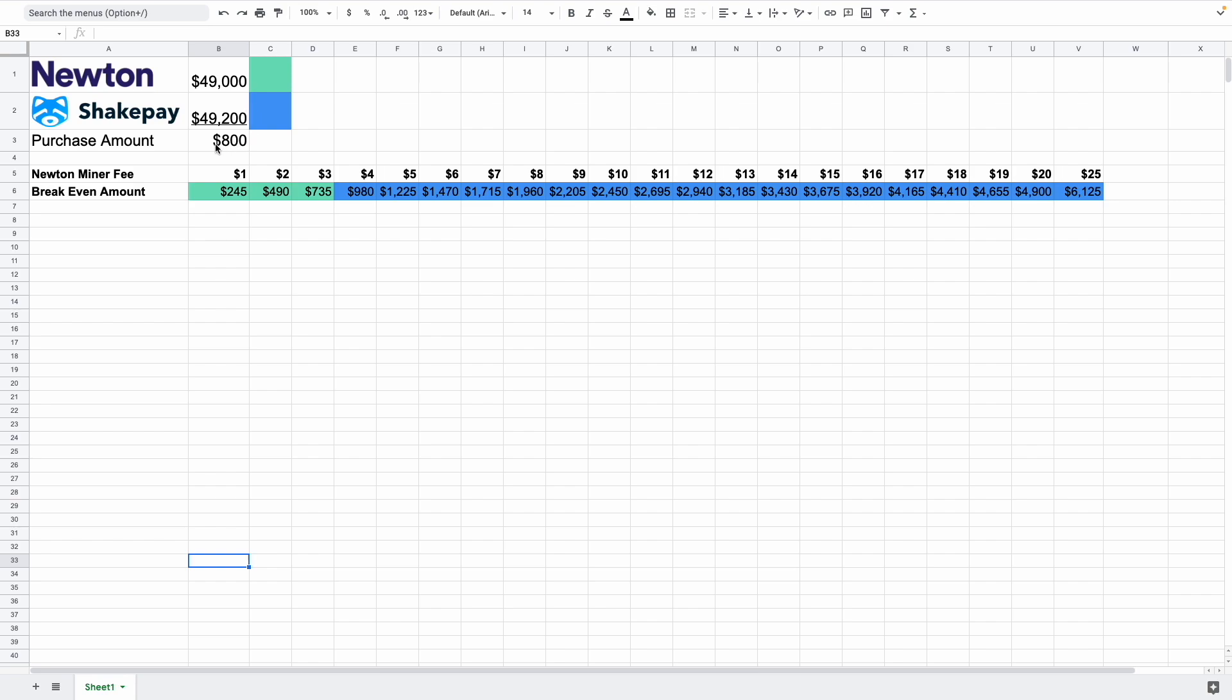So this over here is where we would plug in that number. So let's just say it's $800. Now given these numbers over here, we can see that if the miner fee is less than $3, it makes sense to buy it off of Newton.